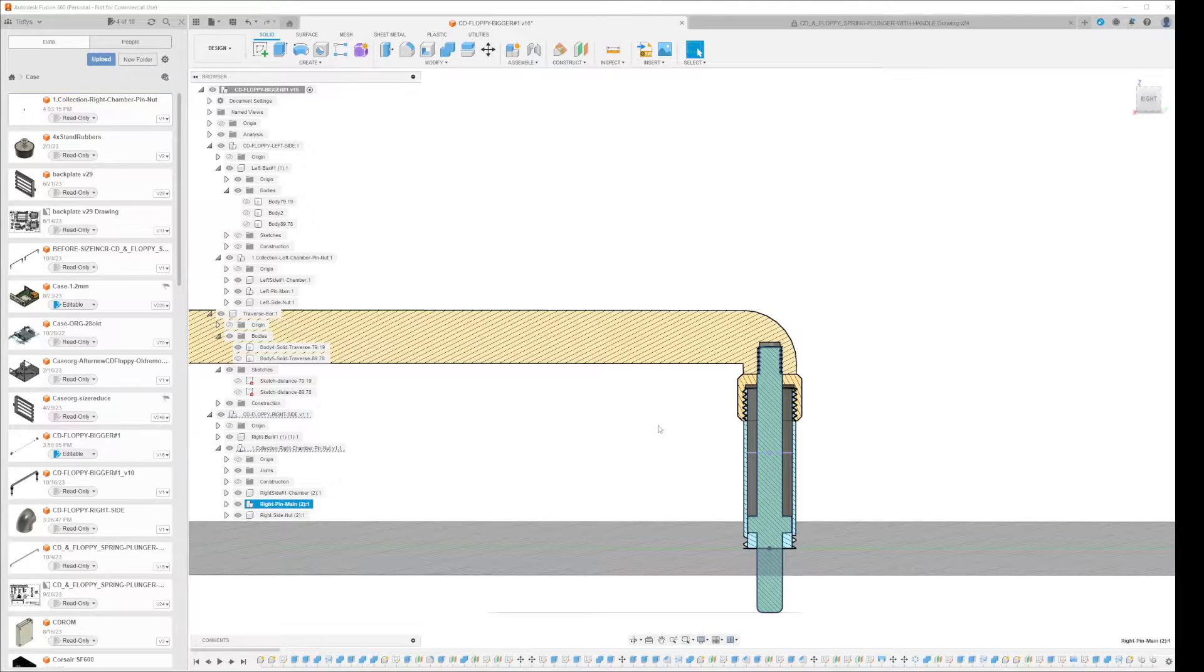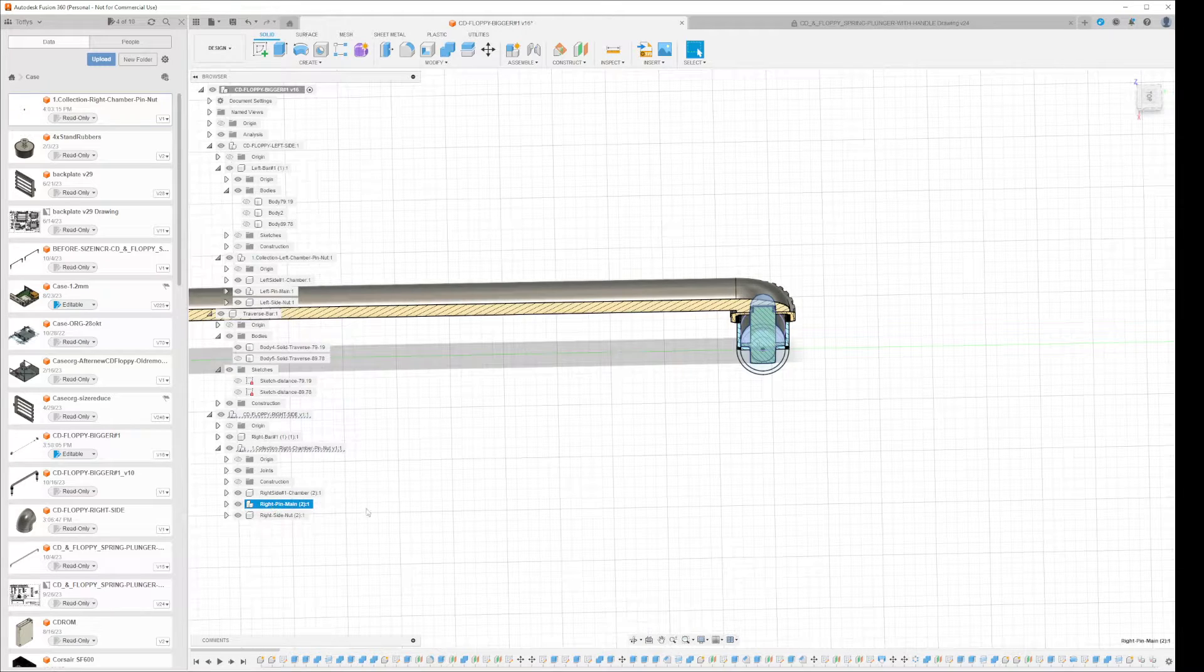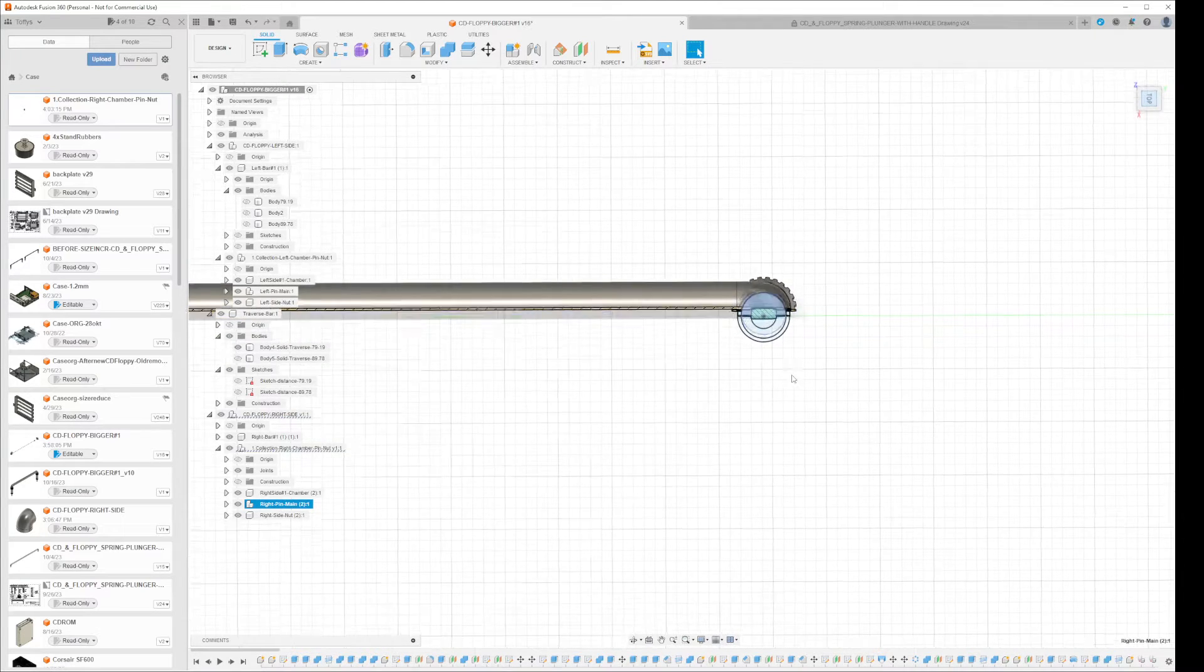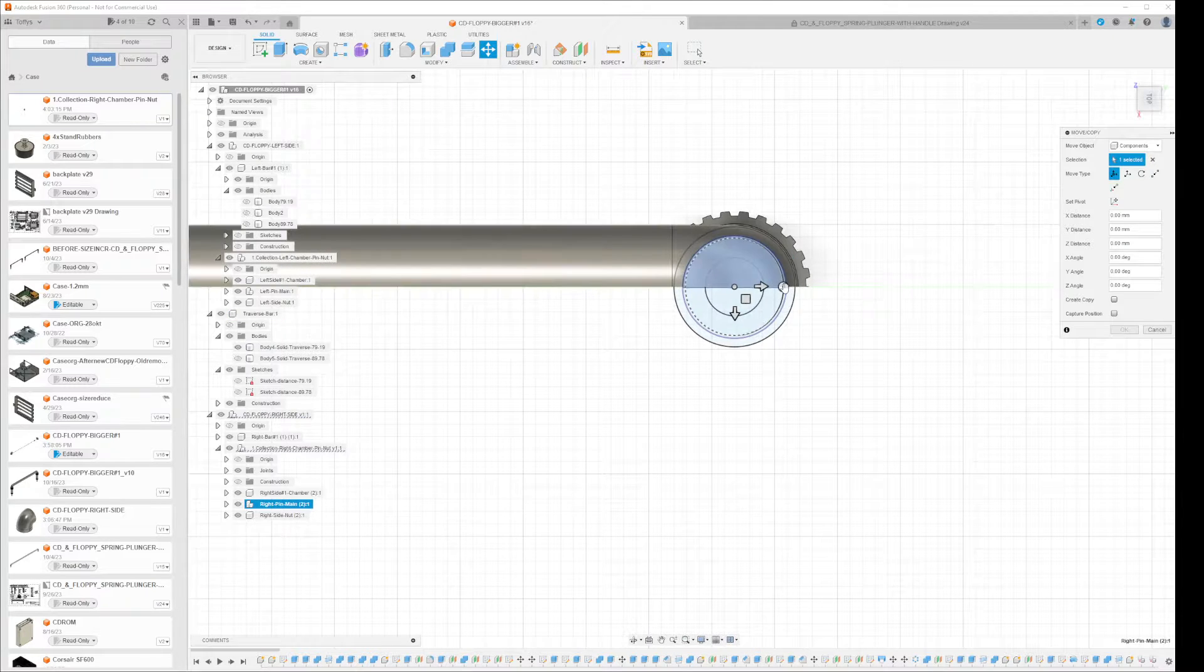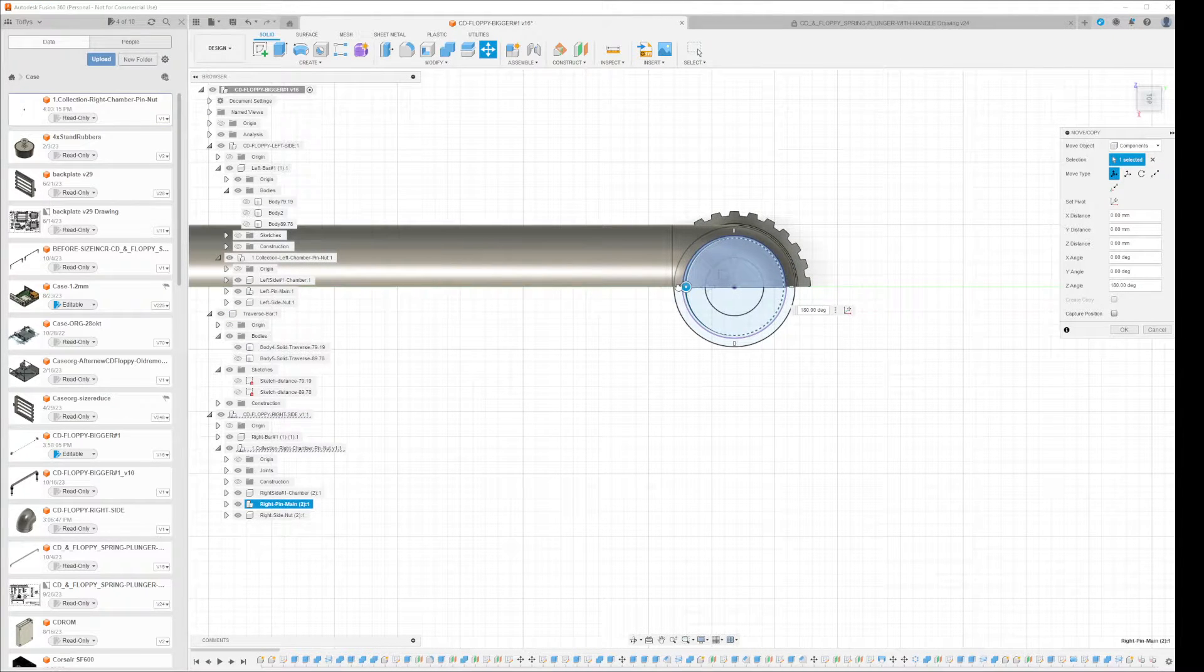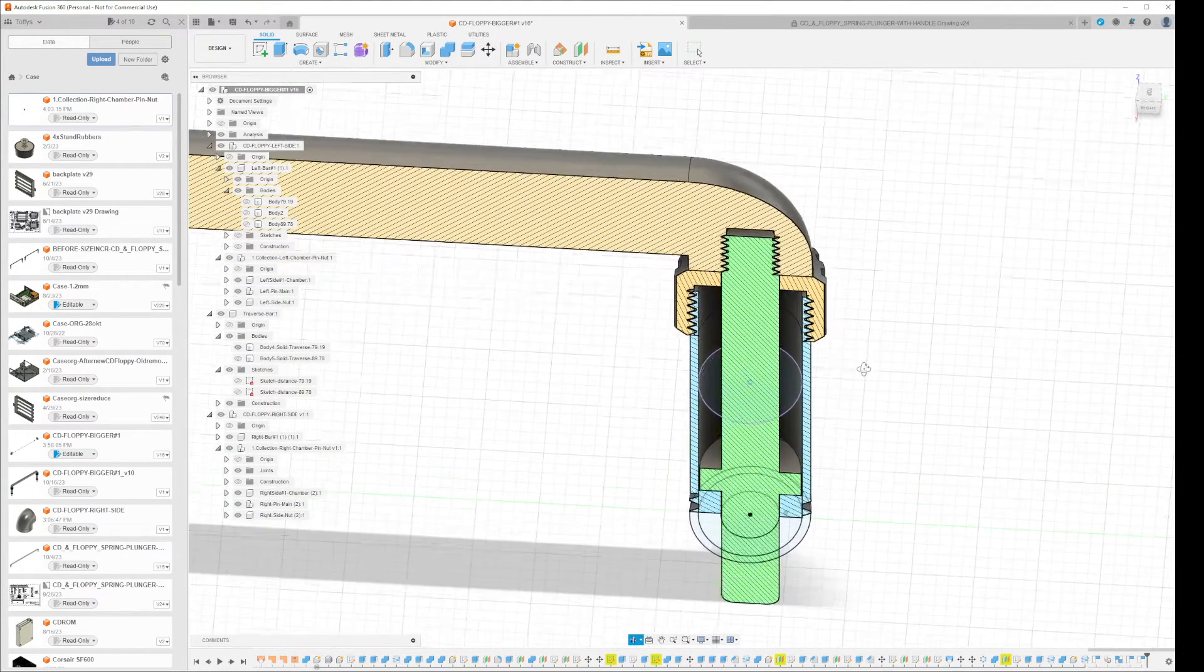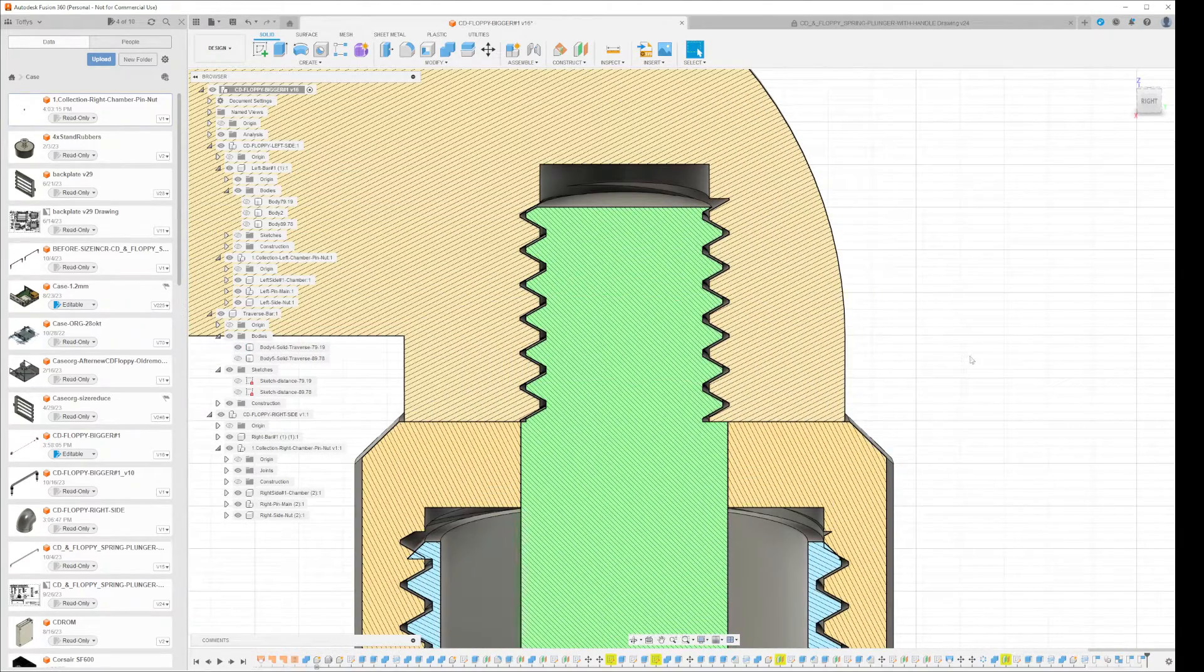If you go in and select the object, the body or in this case I have a component, then you can just do a top view, scroll in and do a move, and you rotate this 180 degrees just like with the original one. You can capture the position and it's like magic, suddenly it fits again.